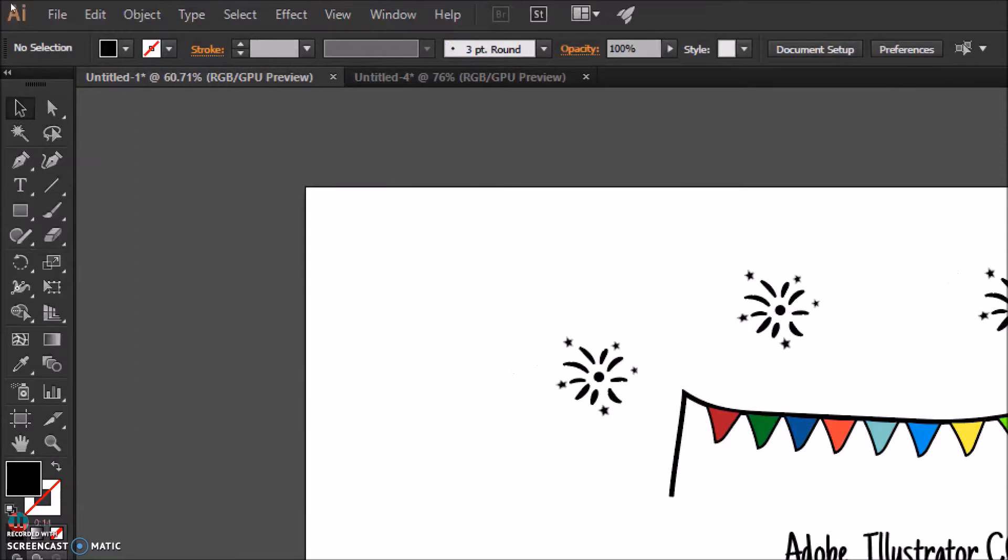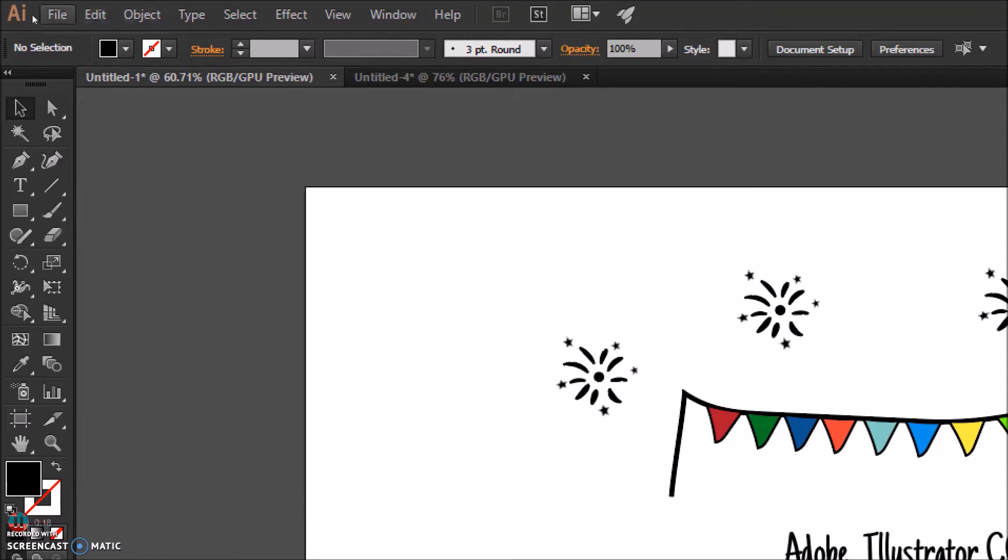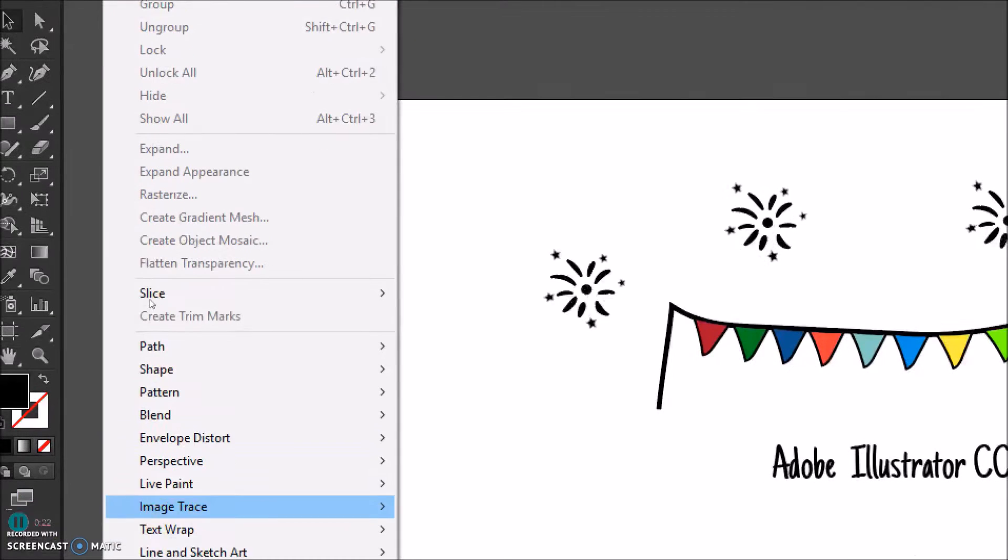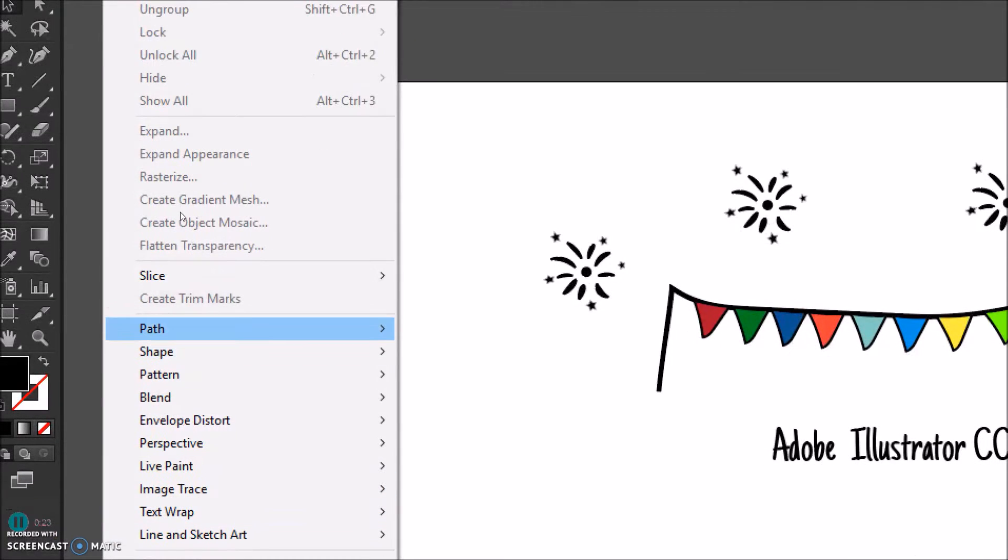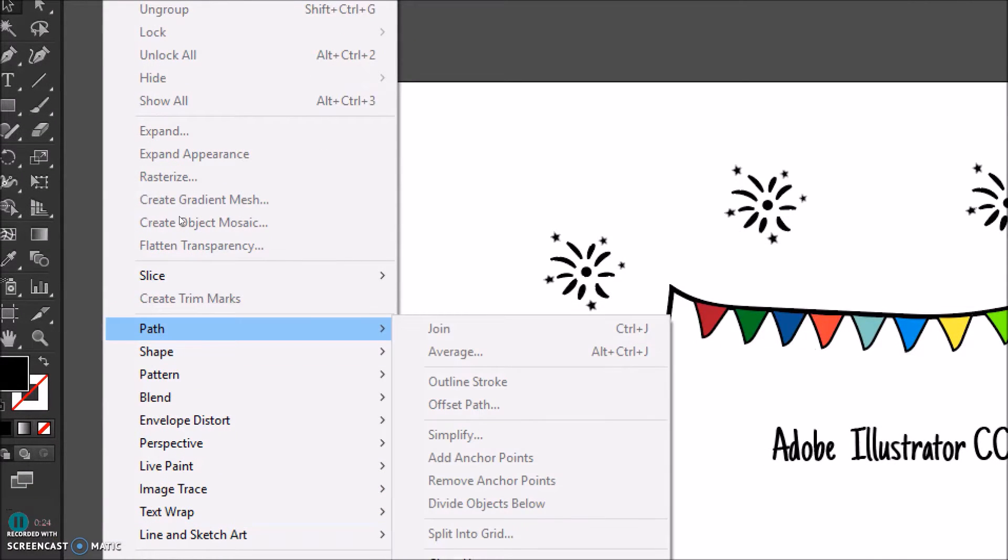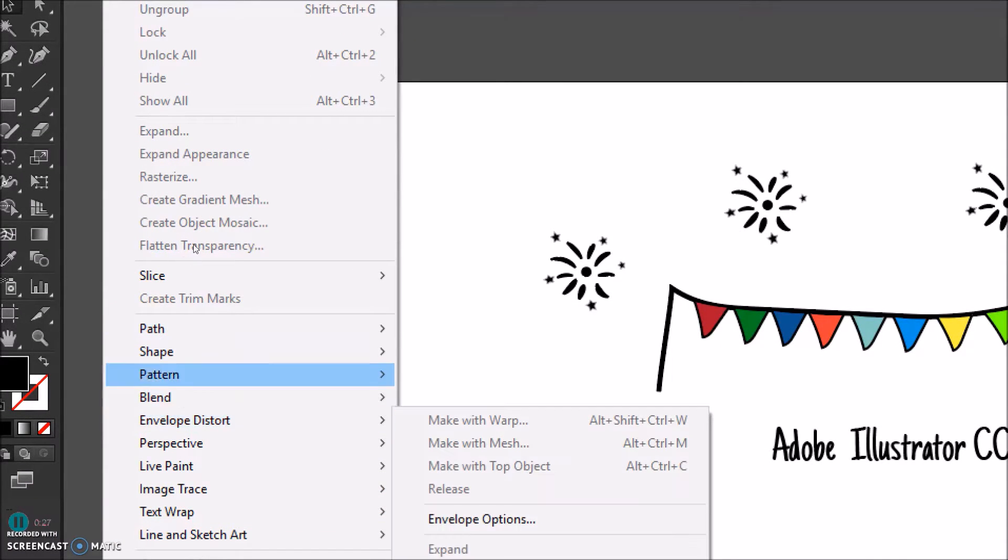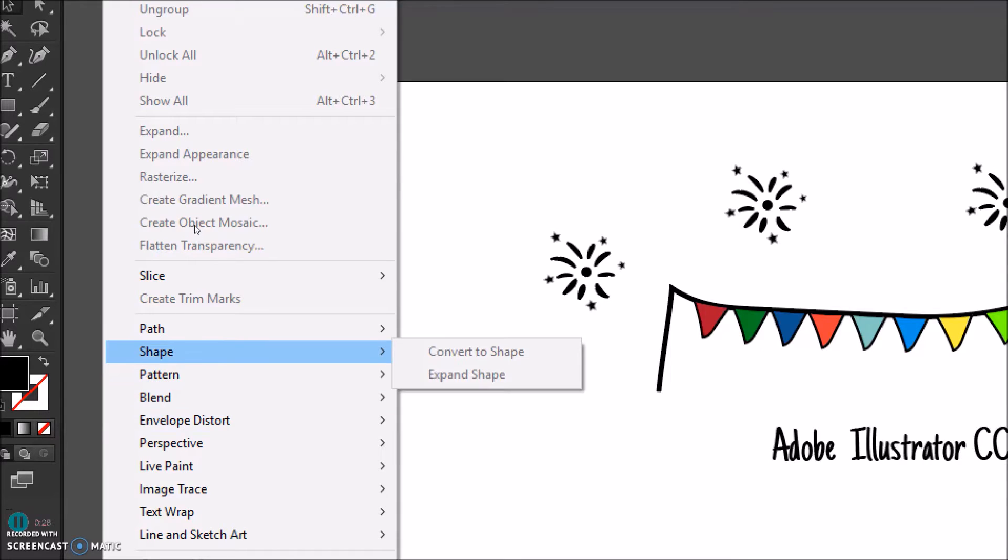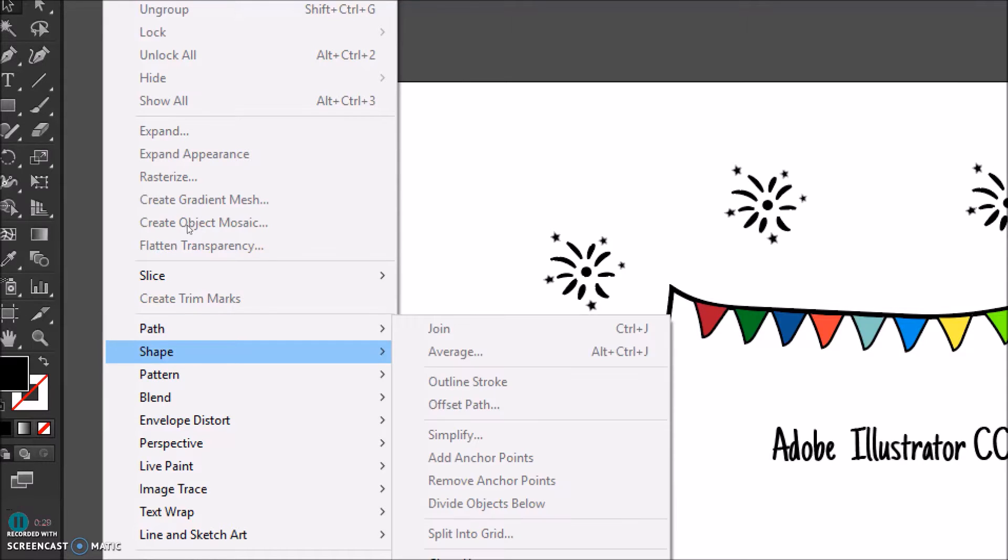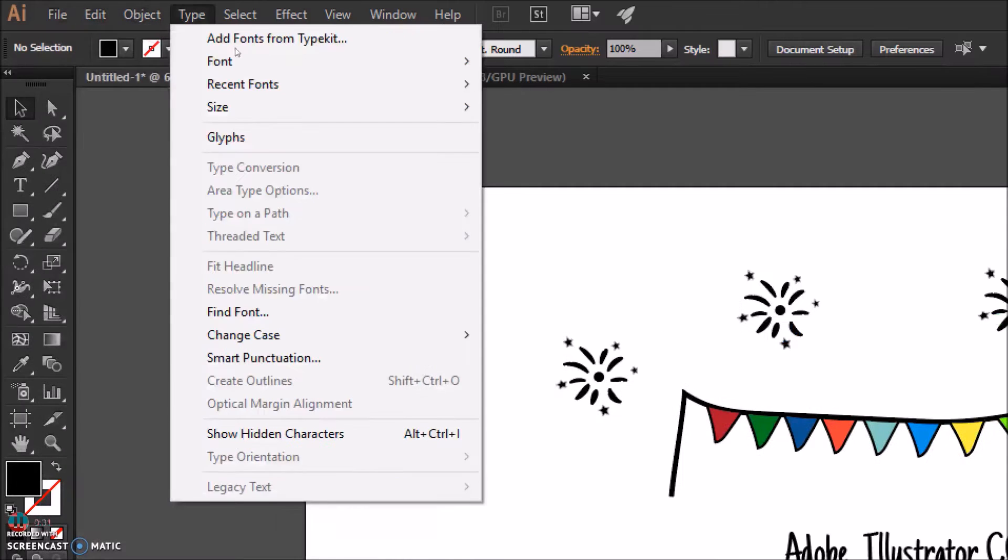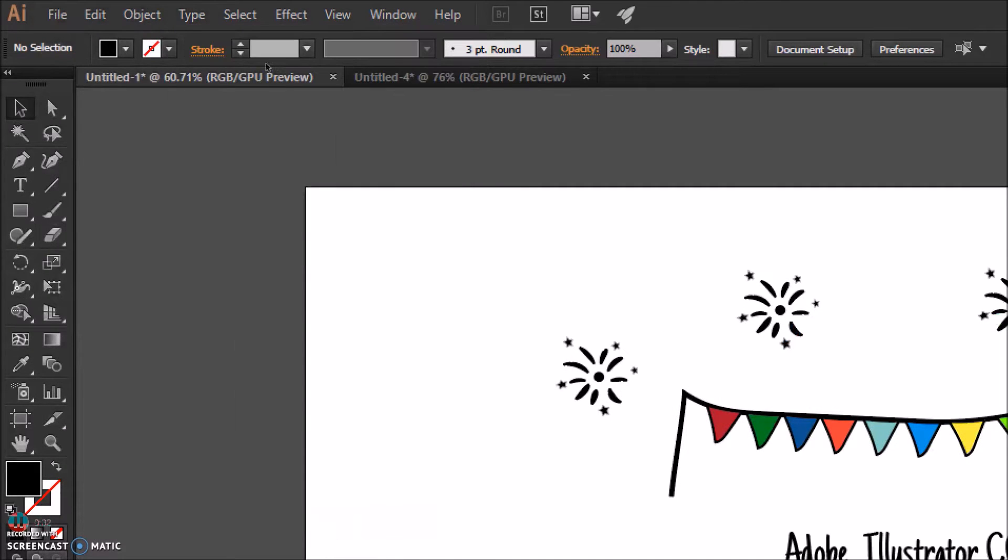So on top, this is the menu bar. When I say something like the file menu or the object menu, you can go up here to click it. Each time you go to one of these menus, you will see a list of items. If you see a little arrow on the right side, it means that additional options will pop up when you move the cursor over it.